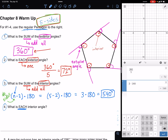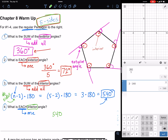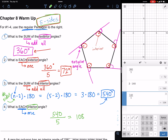Problem four asks: what is each interior angle? Since it's a regular polygon, all interior angles are equal. We take the total of 540 and divide by the number of sides, which is 5. On the calculator, 540 ÷ 5 = 108. So each interior angle is 108 degrees. On the test you may get a different number of sides, so make sure you check that carefully.